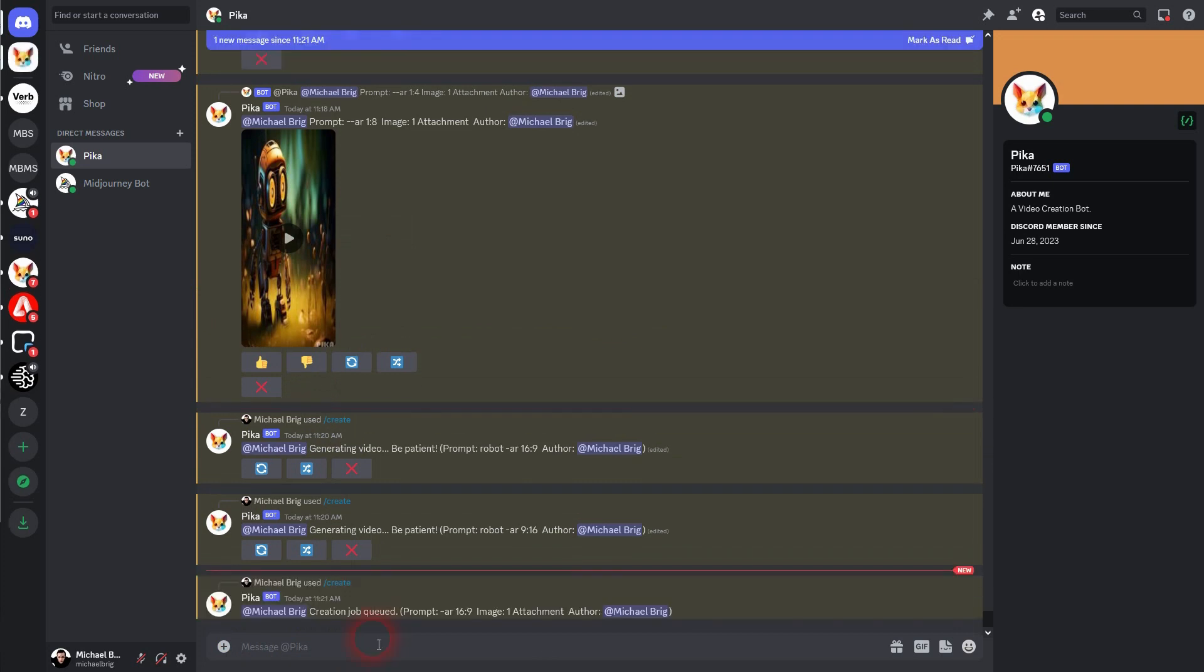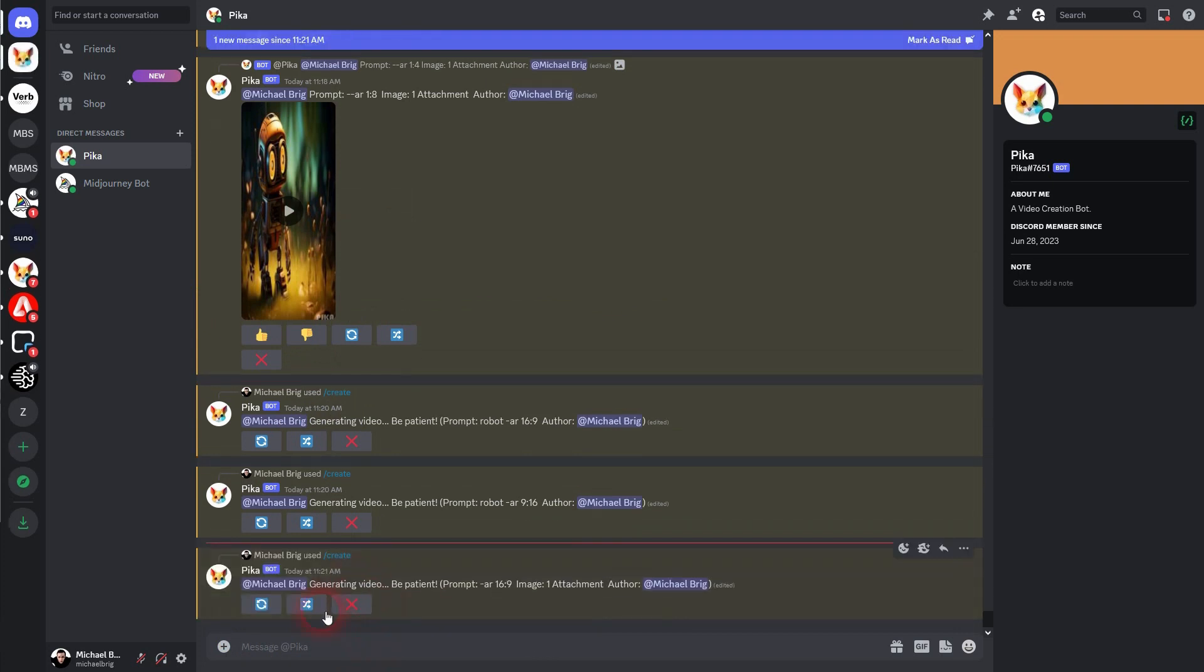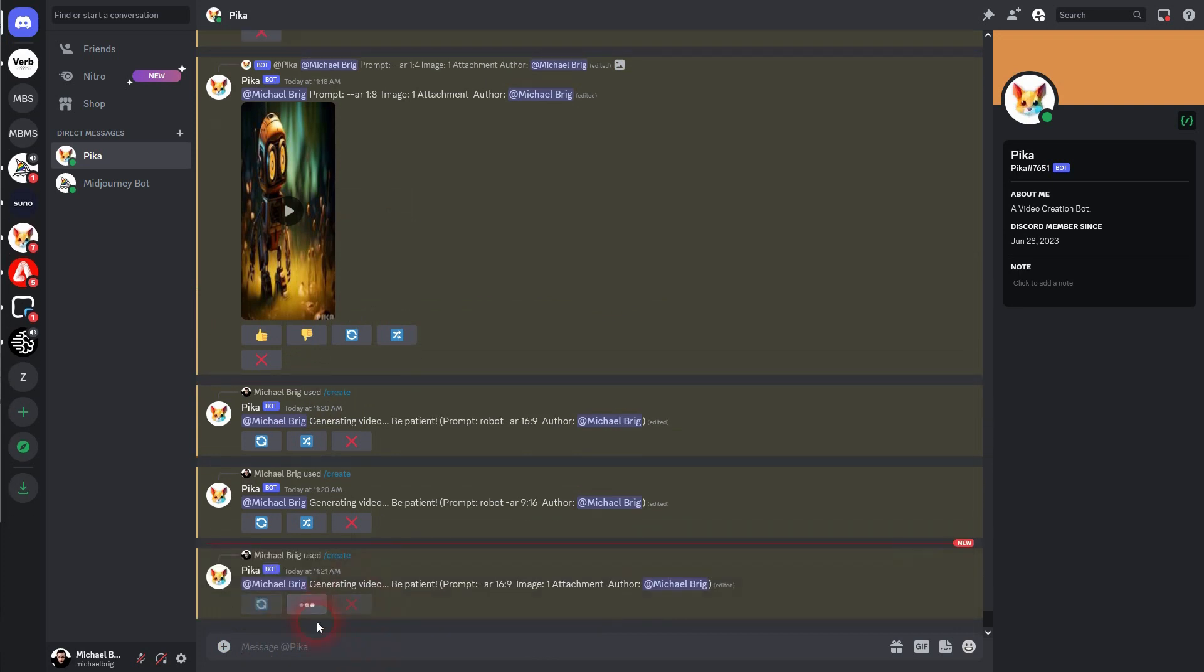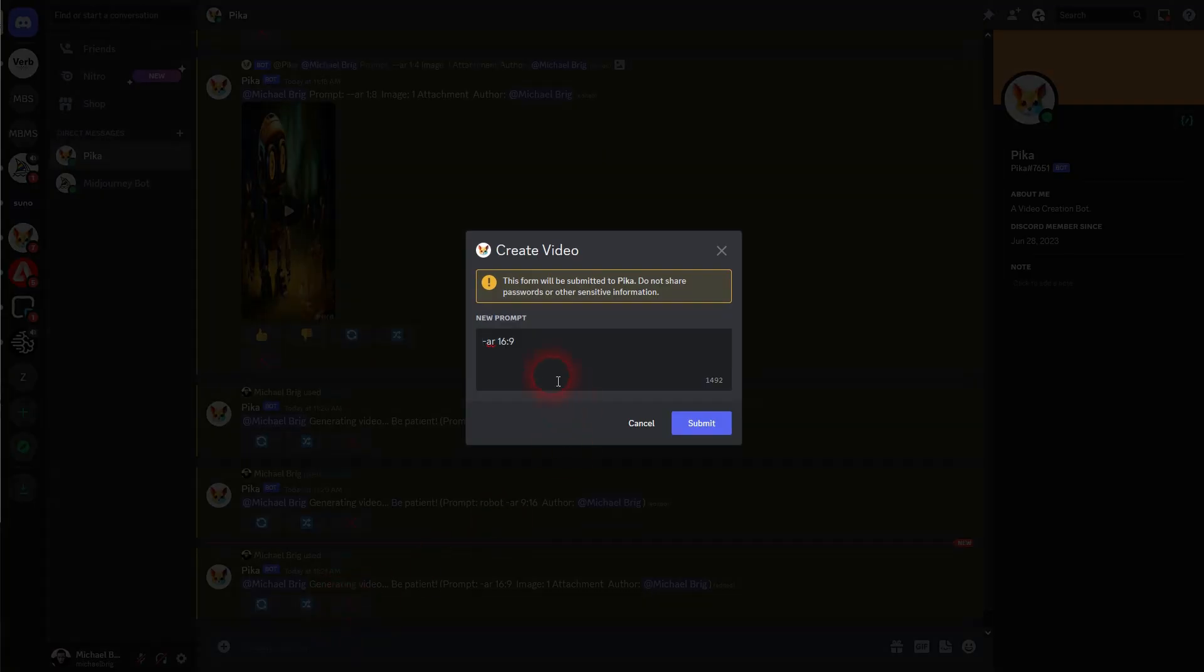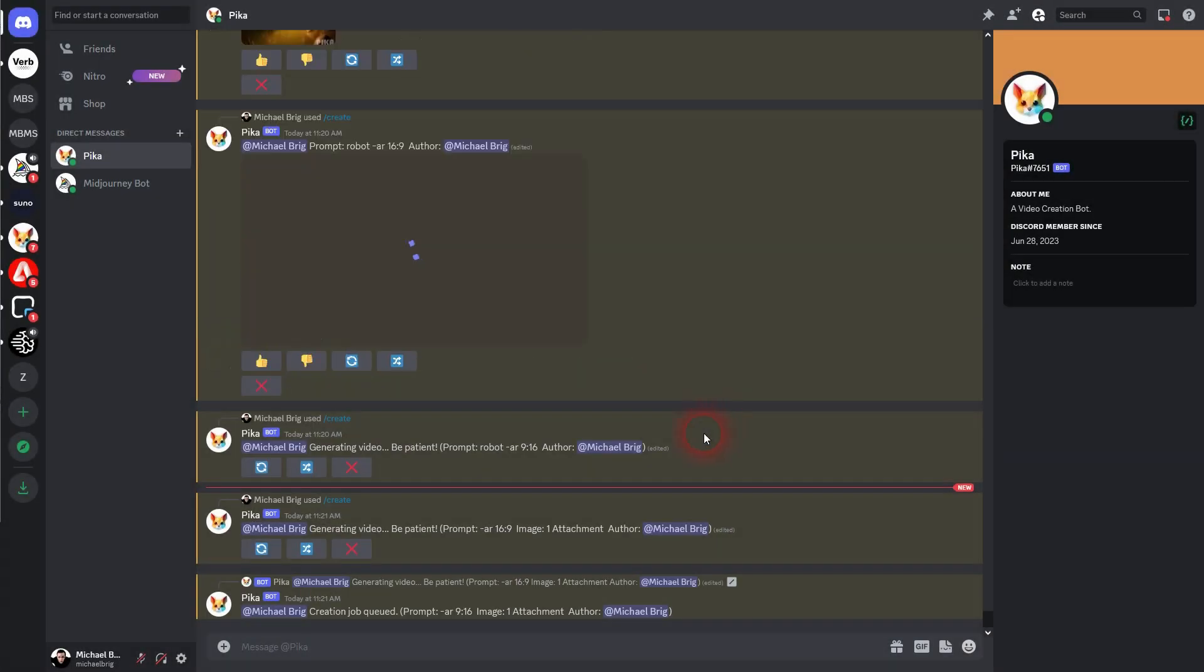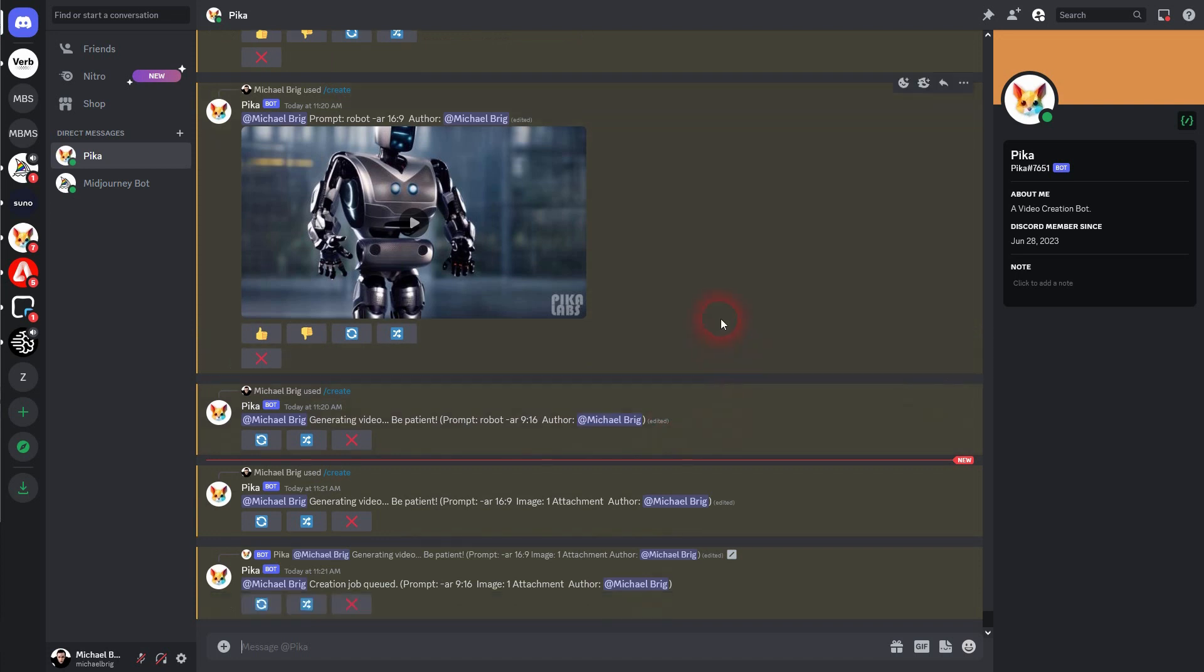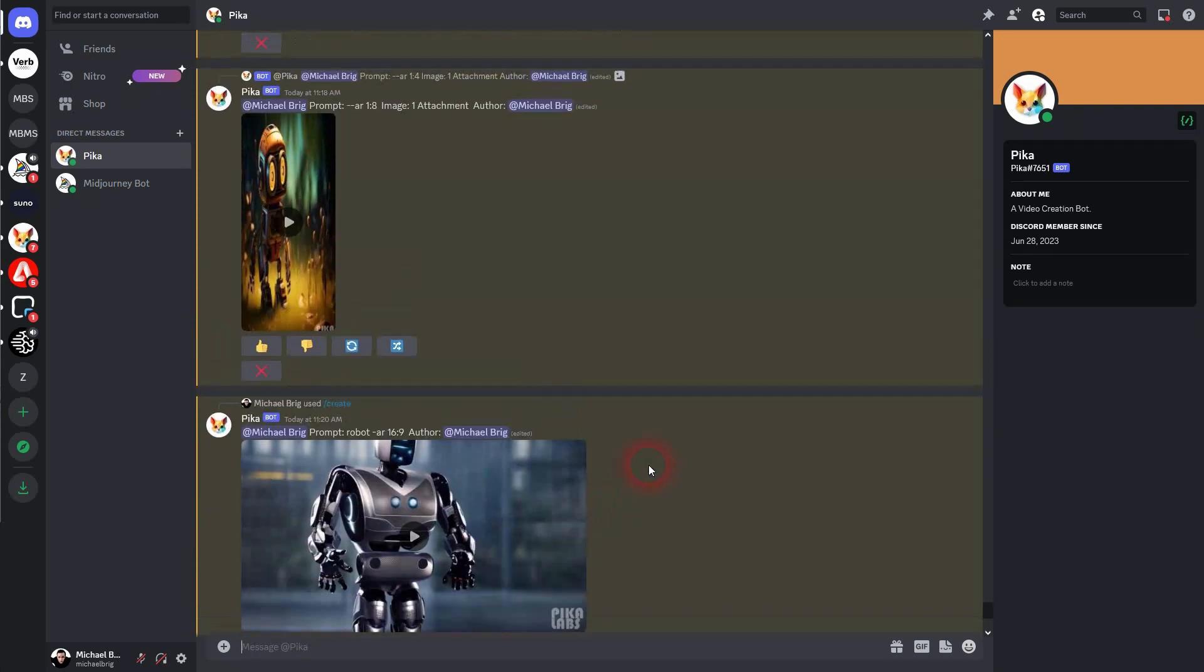Let me change this to 9x16. Here's our first robot 16x9.